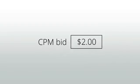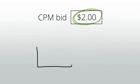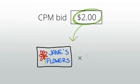So in the AdSense auction, if an advertiser bids a CPM of $2, this means he or she is willing to pay $2 for every 1,000 times the ad appears to a user.